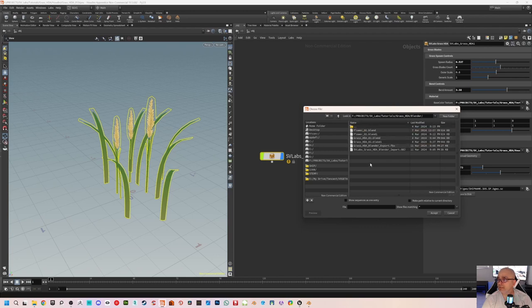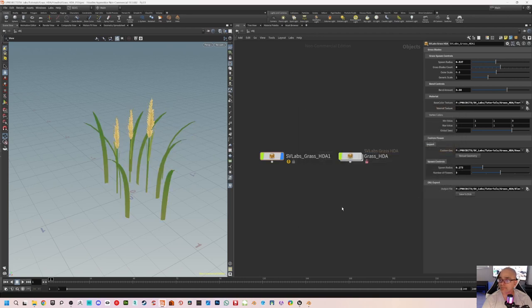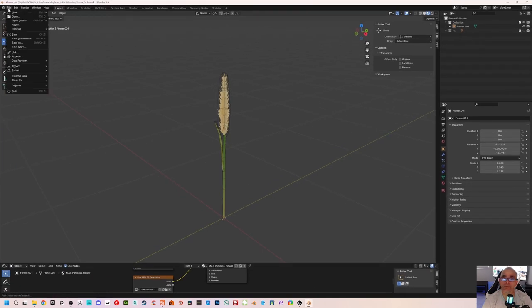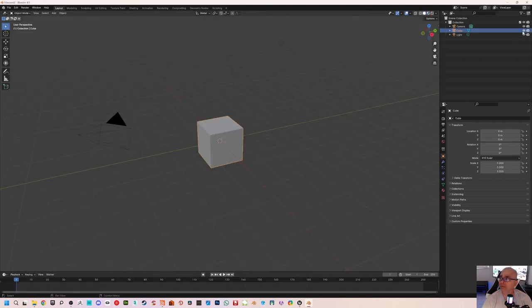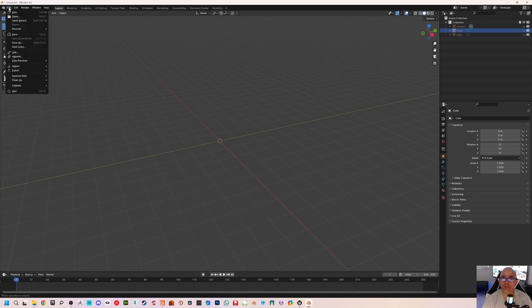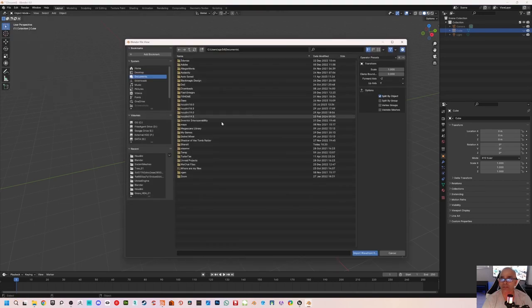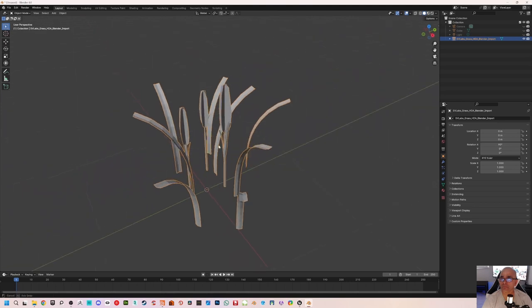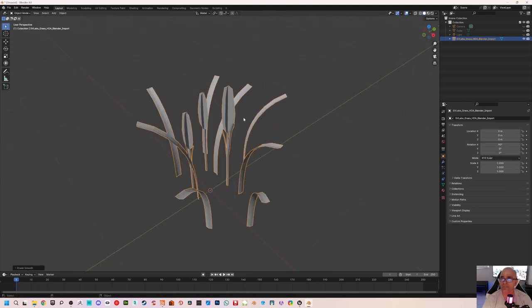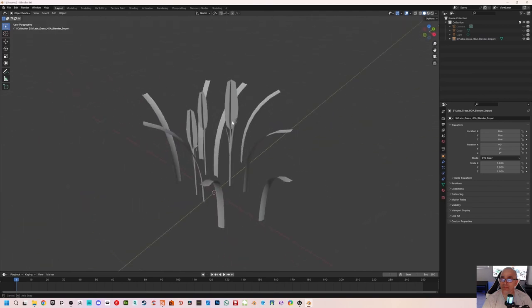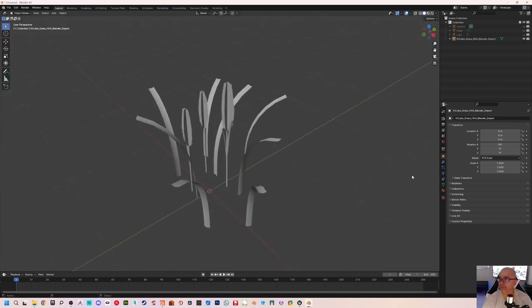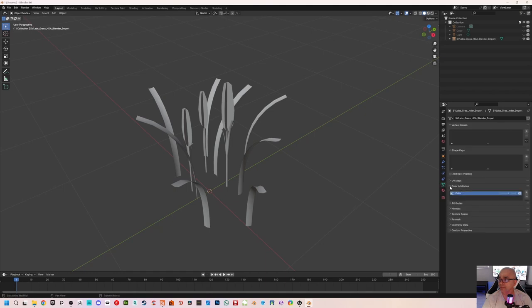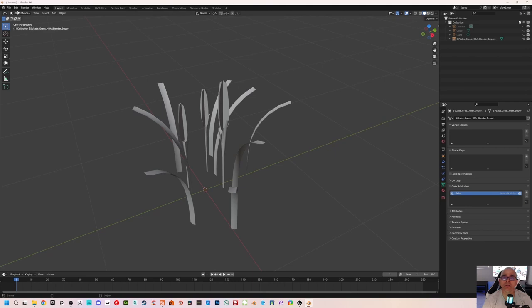In Blender we're going to import a new scene — I'll just hide everything and go to File > Import > OBJ. Now we have the whole grass scene with everything in it. Let's see if the vertex color was properly imported. Go into color attributes — I have a vertex color now.